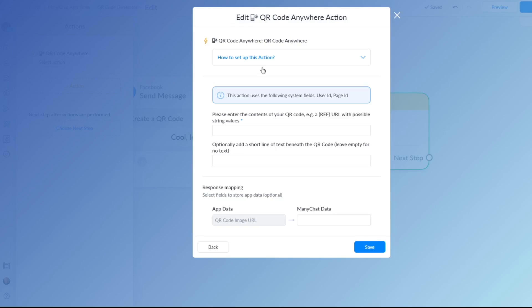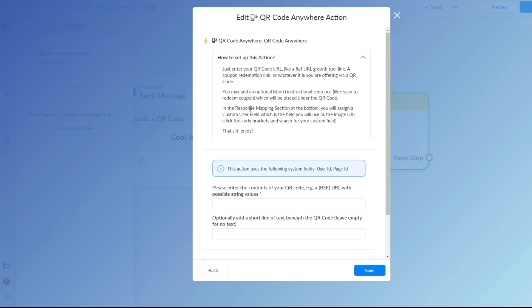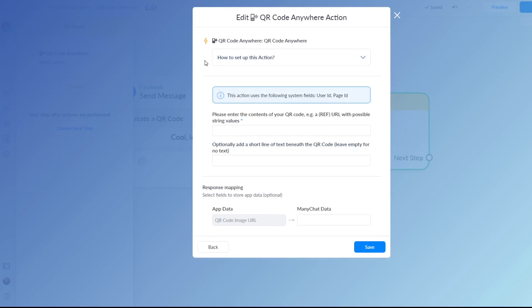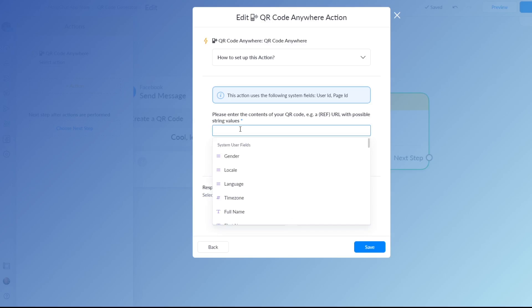And here is a little explanation as you can see and this brings you to the settings of this app. There are only two settings and a response mapping feature so let's just enter some of this.